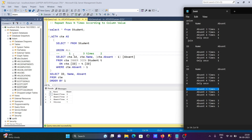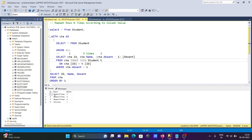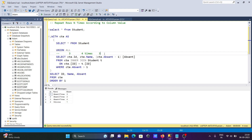Three minus one is two. After that, the next check: two equals two — absent two times, two minus one is one. So you can see two absent two times. Then after that, the next is three — three absent four times. City is absent four times, four minus one is three.